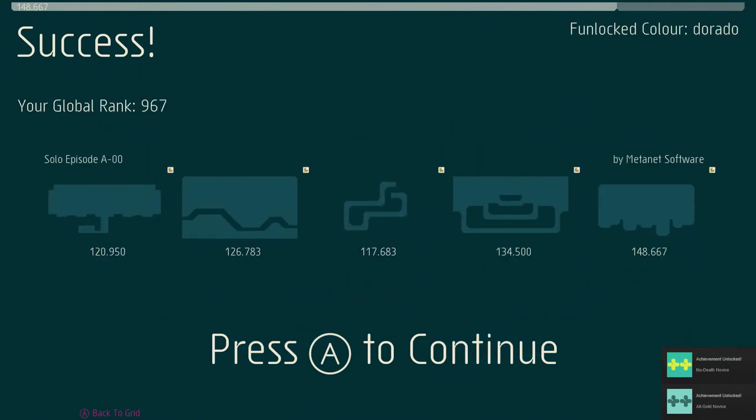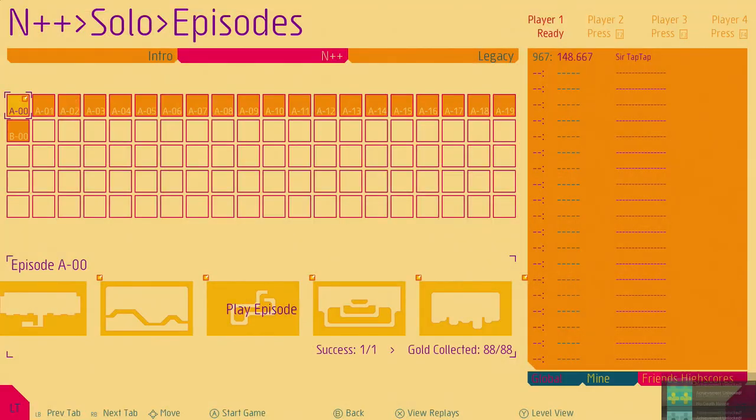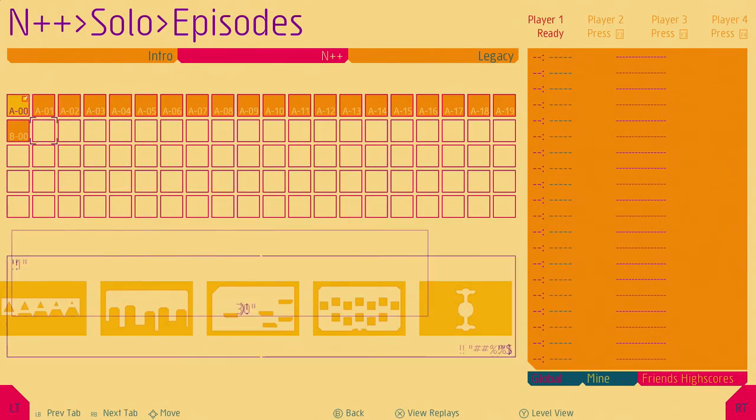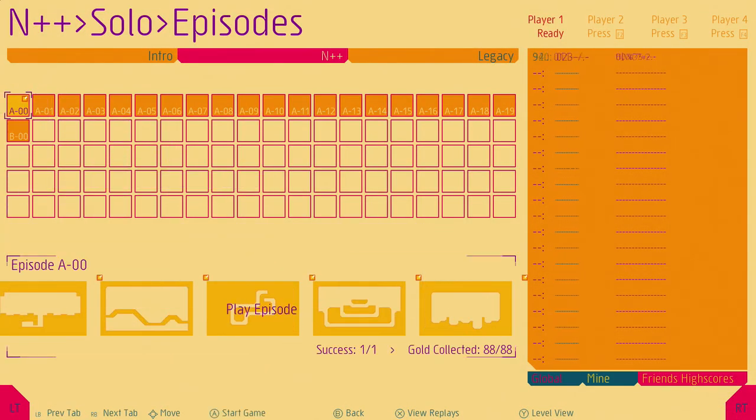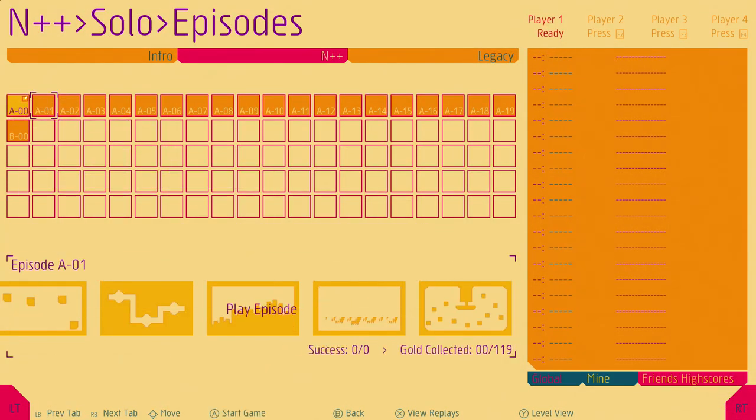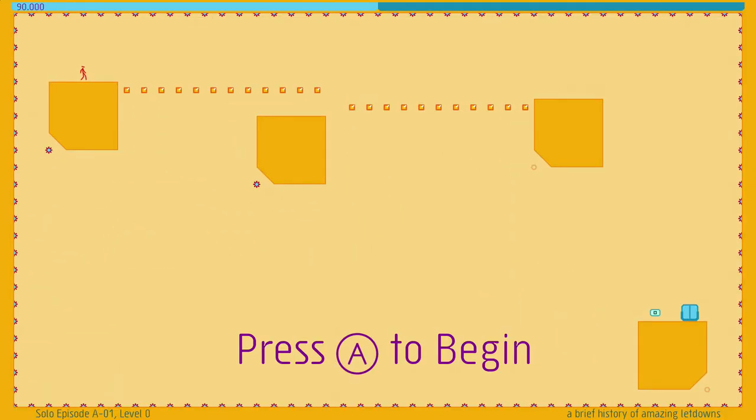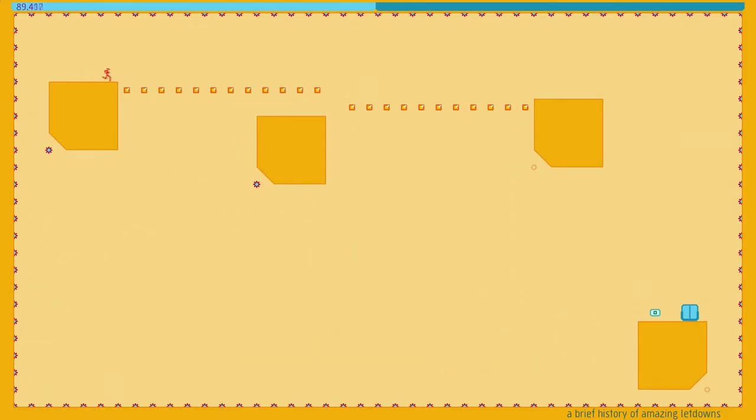Usually there's that one level in each episode that is significantly harder than the others to get all gold on. Just make you work for it. Oh hey, no death novice, all gold novice. Yeah, there's little achievements like getting no deaths in an area, getting all gold in an area. Oh, hey, it finally cycled.